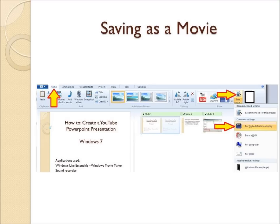And from that dropdown, choose for High Definition Display. A pop-up window will then ask you where you want to save your movie to on your computer. Select an appropriate location and click on Save. Your computer will take a few minutes to create the movie and then you are done.